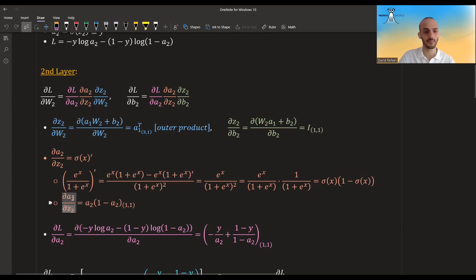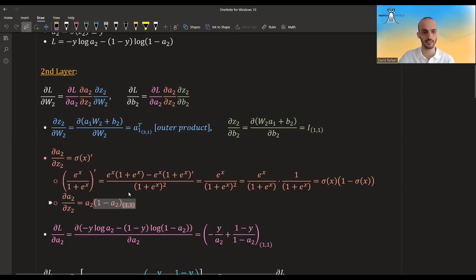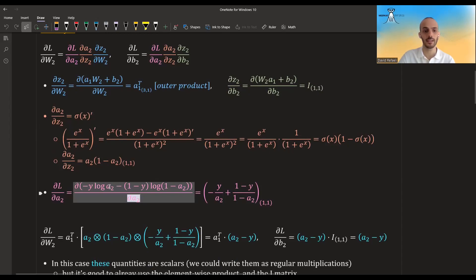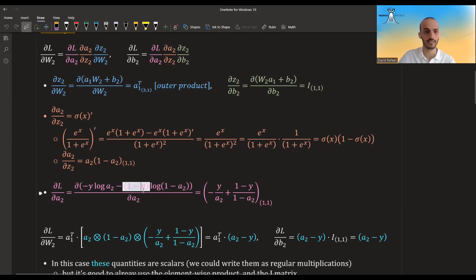In the case of a2 and z2, the derivative will just be a2 times one minus a2. In this case both of them are scalars, so we get a one-by-one — basically a scalar. What is the derivative of the loss with regards to a2? We take the derivative of the loss with regards to a2, and since a2 is also y-hat — the predicted y — we just replace it, and with a little basic calculus we get this expression.